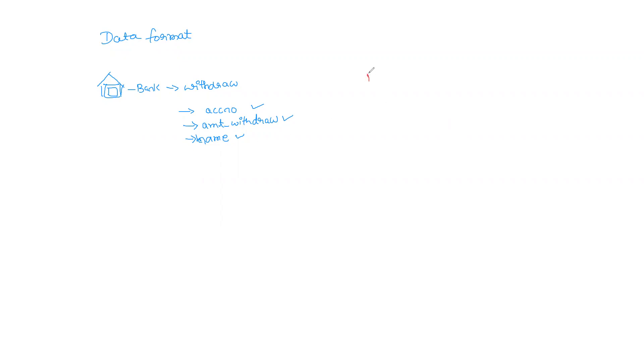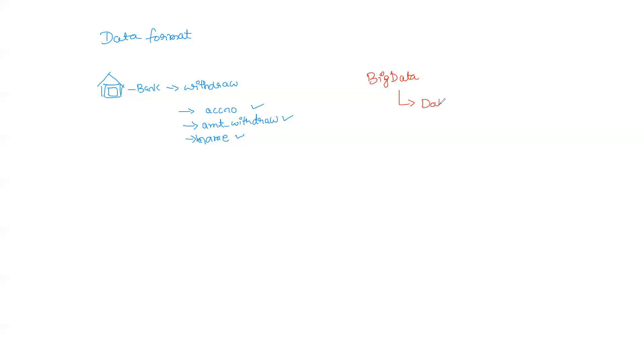When we speak about big data, we are speaking about a lot of data coming in. If this data has to be used properly and taken advantage of, meaning we retrieve the maximum out of the data that is stored, we have to follow a proper way of data format. In other words, we need to make sure we store it properly, we can order it properly, we can compress it properly, etc.